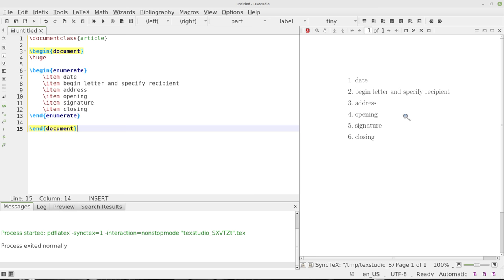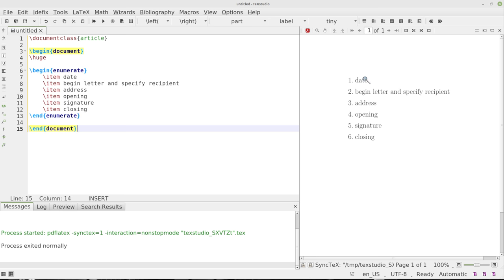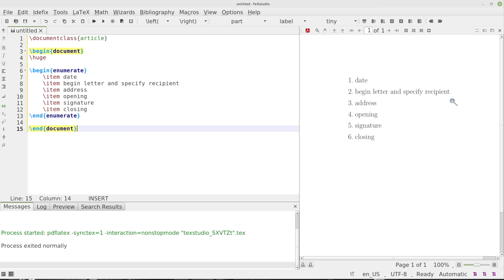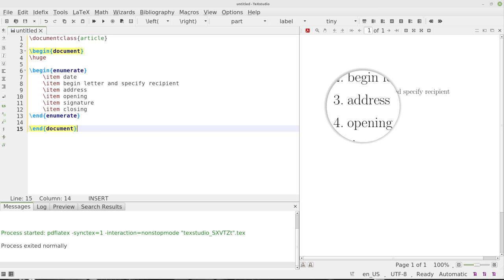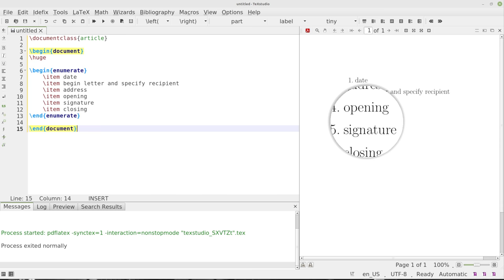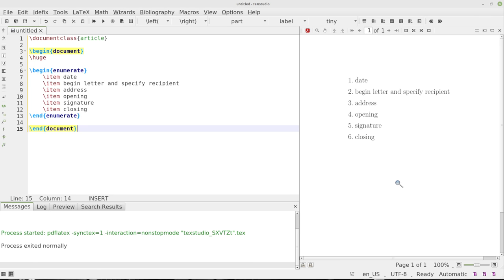We'll pop that in. What we've got is the date, the beginning of the letter and specifying the recipient, the address, our address, the opening, a signature and closing. Now you do have to put the signature before the closing. If you don't, then your signature won't pop up. So just keep that in mind.